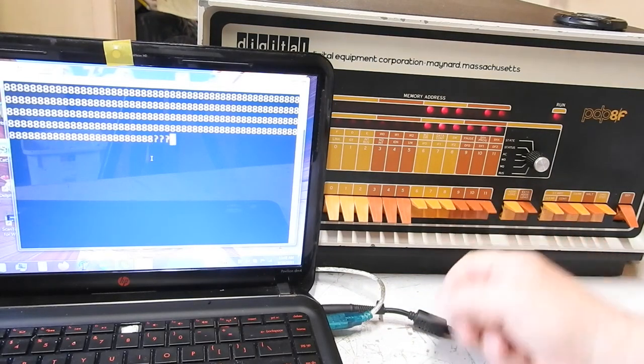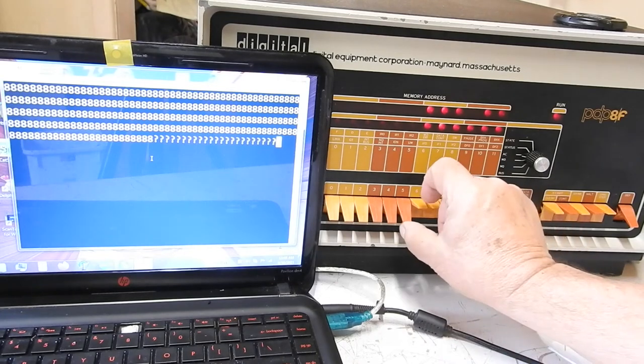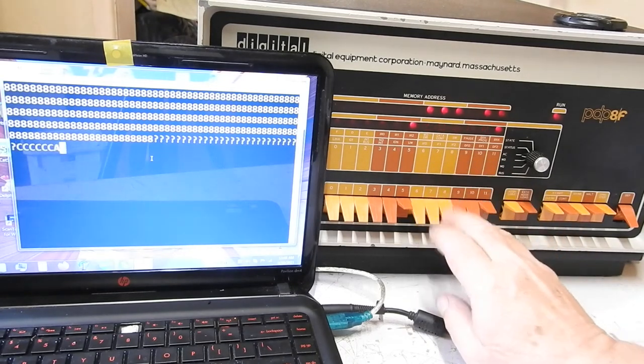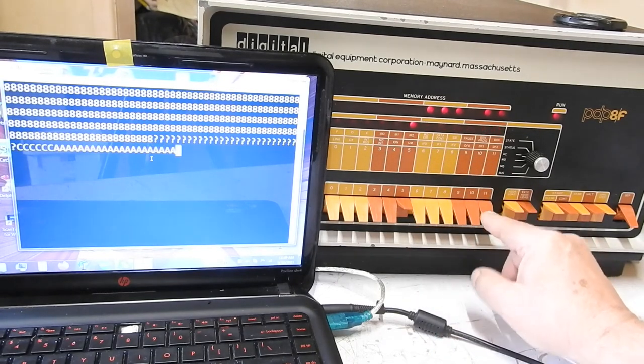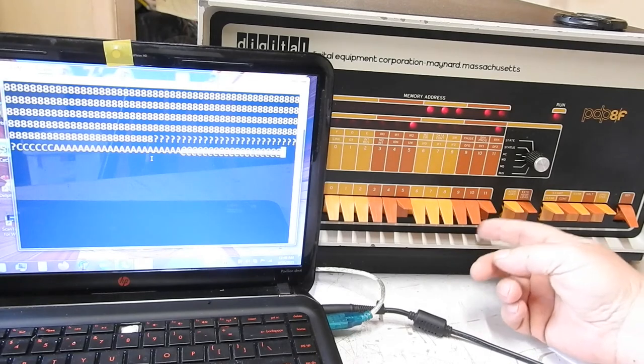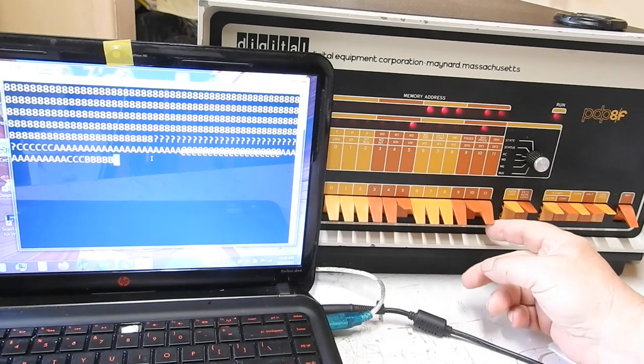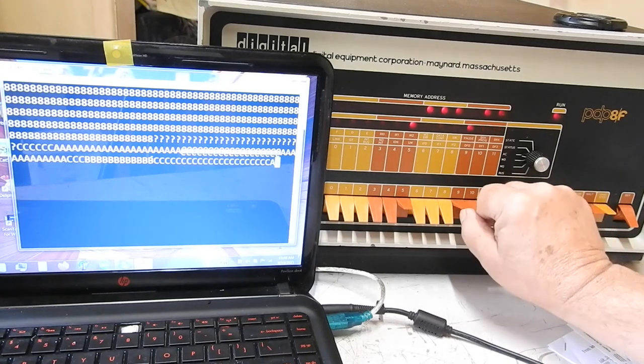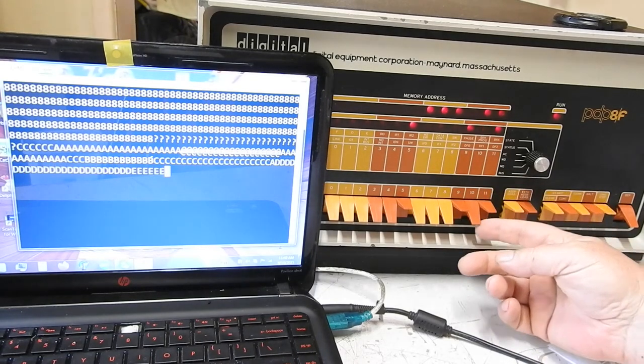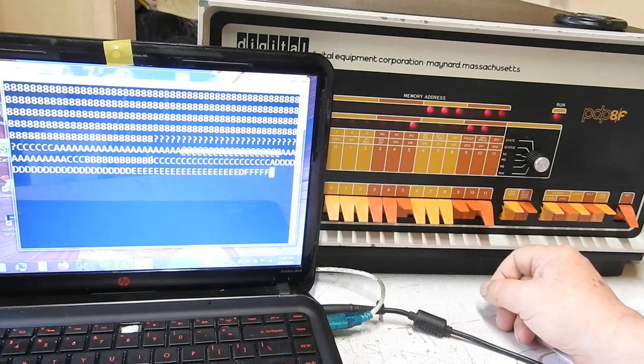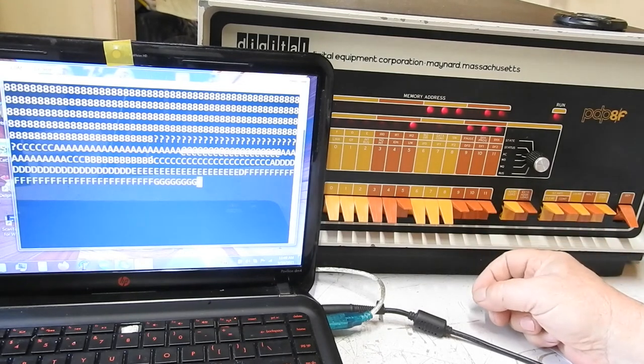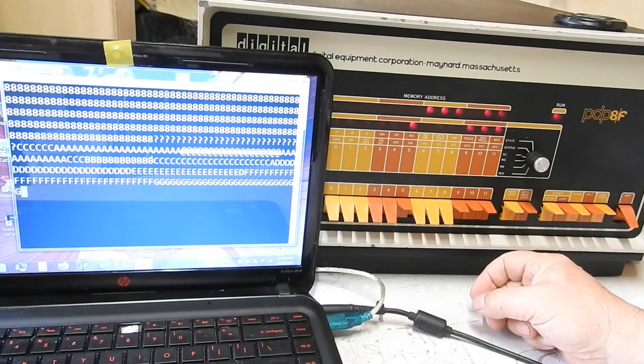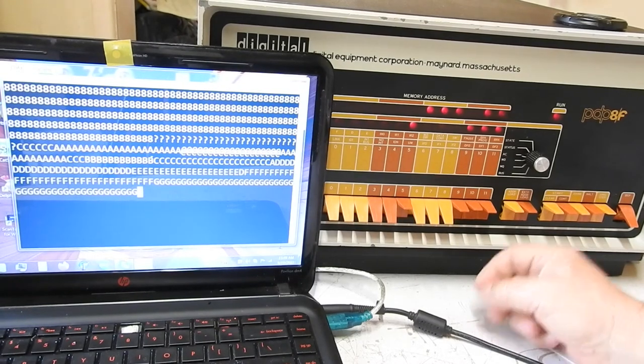So 3F should be a question mark and 41 should be an A, 40 A sign, A, B, C, D, E, F, G. So that's looking pretty good.